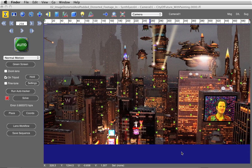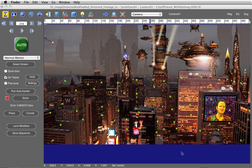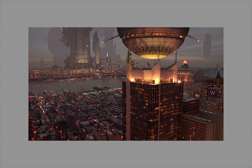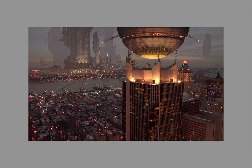So that shows you how to undistort your plate and then redistort it after you've added your matte painting elements. SynthEyes makes this really quite advanced technique relatively easy, and this will look really good on your demo reel. Here's the final redistorted version for you to check out.